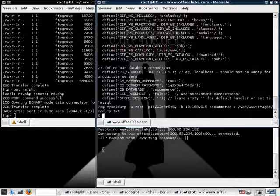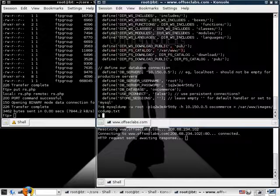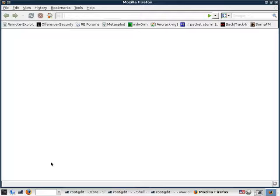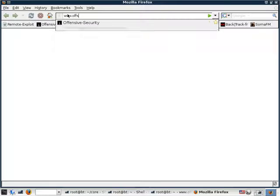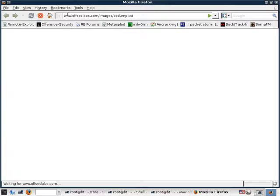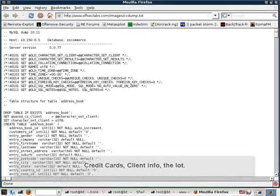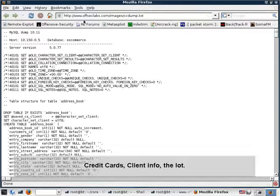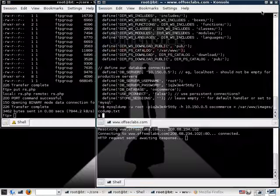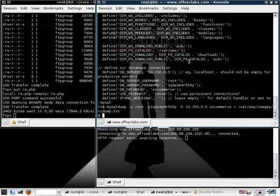So this file, which was dumped from the internal database, is now on the external web server, and should be accessible to us through our browser. Let's quickly try that. Great. So our evil plan works. And this also confirms that our credentials are valid to the remote SQL server.